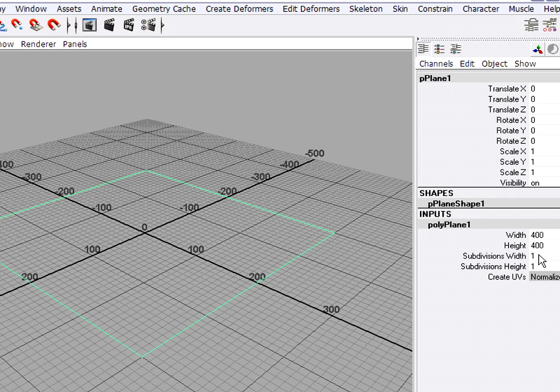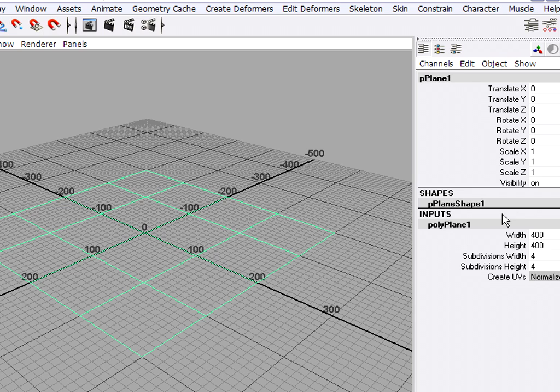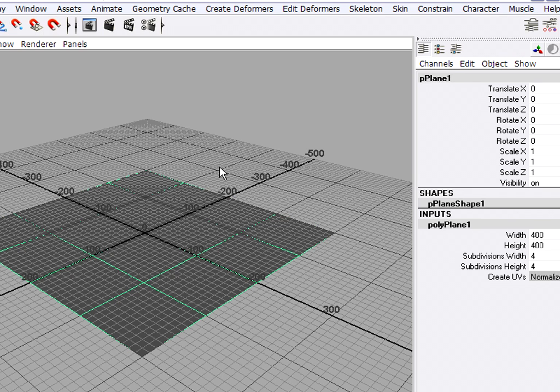Optionally, I could increase the number of subdivisions just to make it a little bit easier to see. I can hit the 5 key so I can see shading.